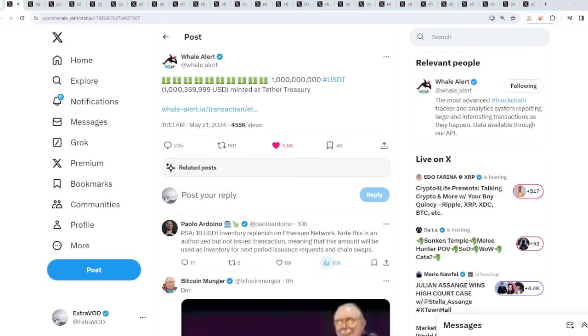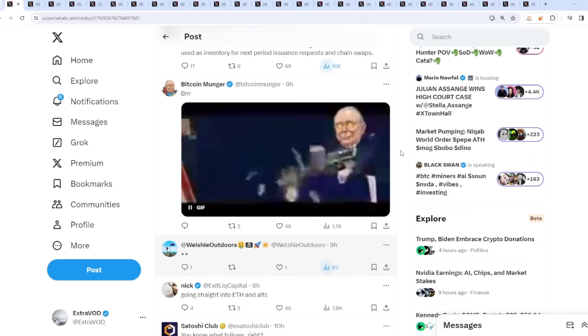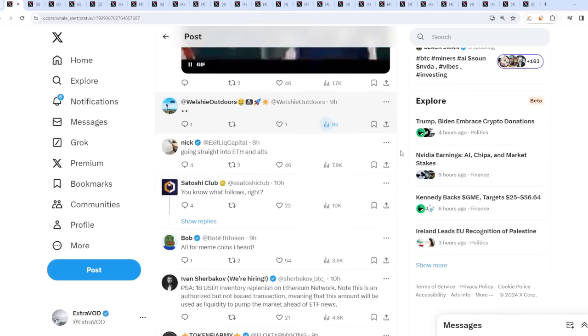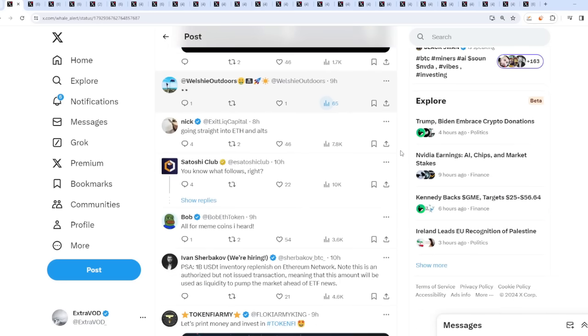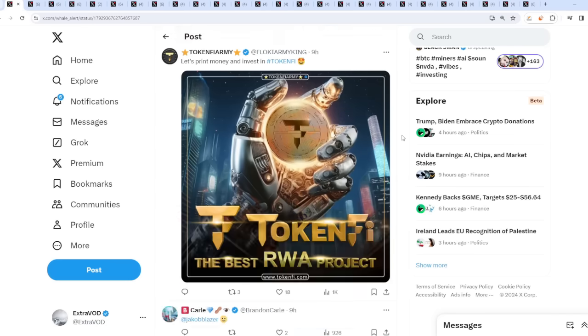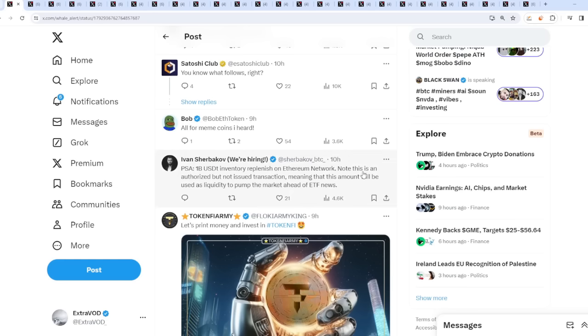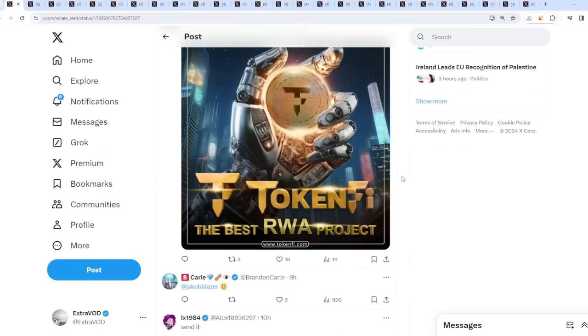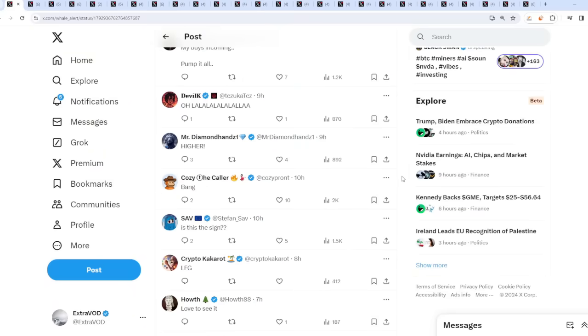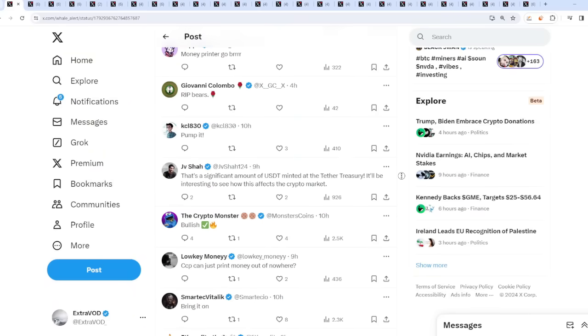They're minting fake USDTs out of thin air. You already know what that means - fake supply means we go higher into ethereum and altcoins. This amount will be used as liquidity to pump the market ahead of the ETF news. I'm guessing they're getting prepared already.